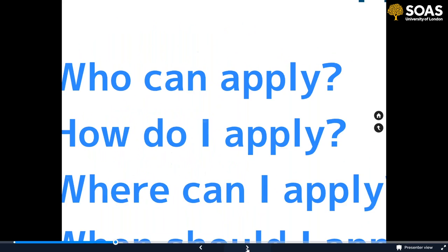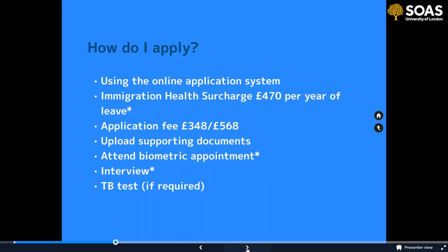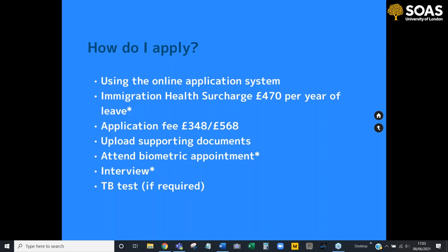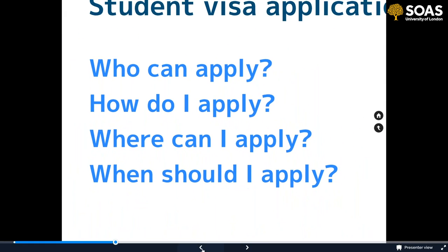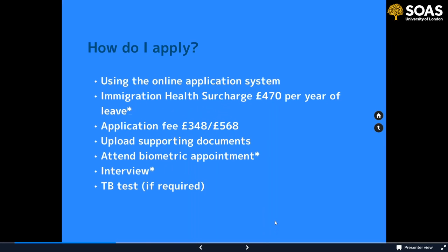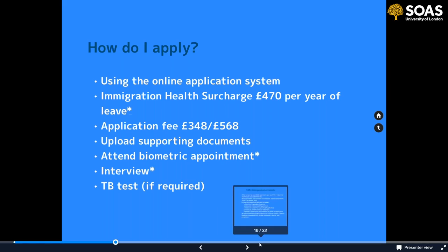You use the online application system to apply. As part of the process you have to pay the immigration health surcharge. This is a charge that allows you to access the NHS — the National Health Service — meaning you can get any healthcare you need except for a non-urgent operation. Everything else will be completely covered for the whole duration of your student visa. That costs £470 per year of leave — per year of the length of your visa, not the length of your course.